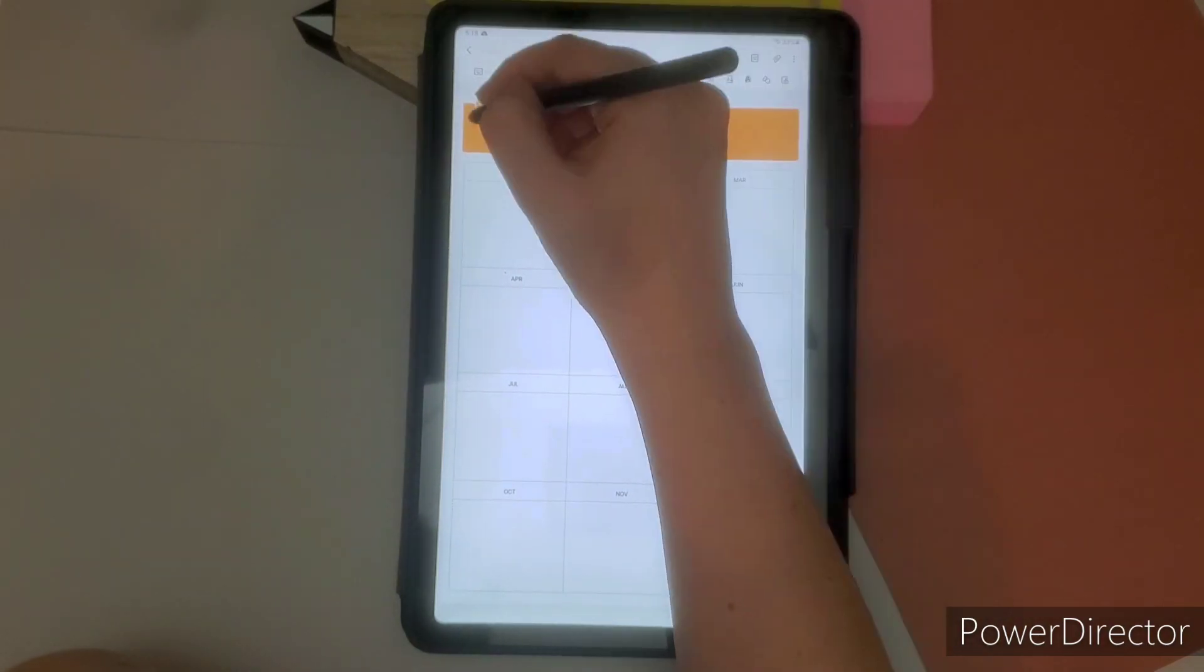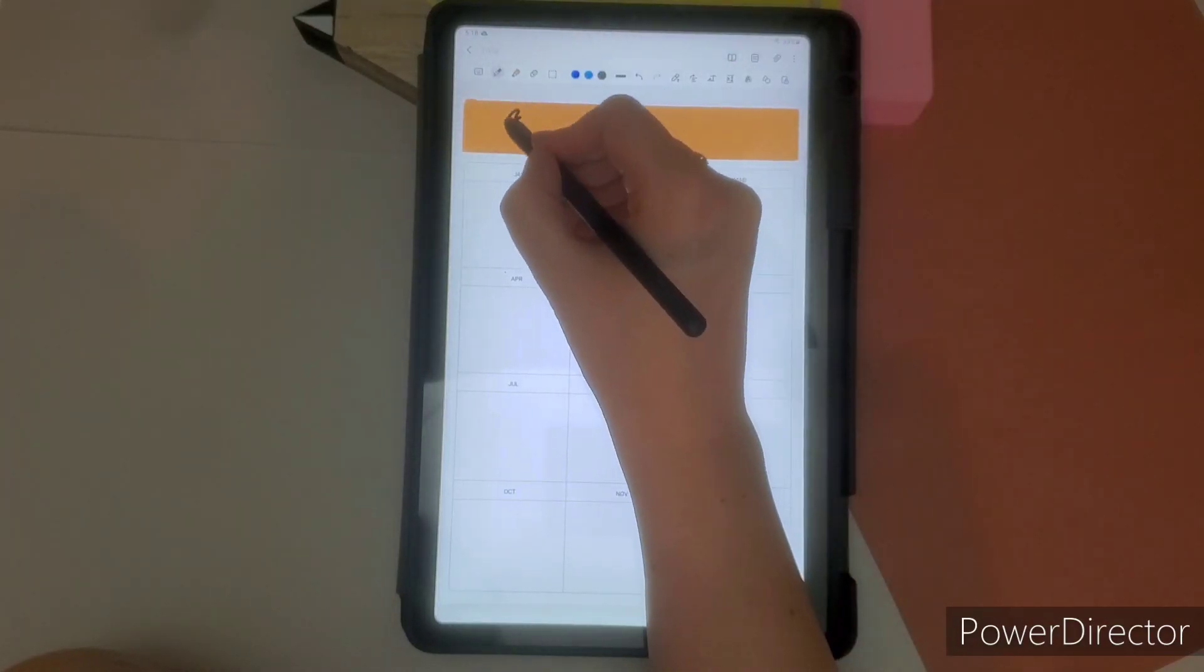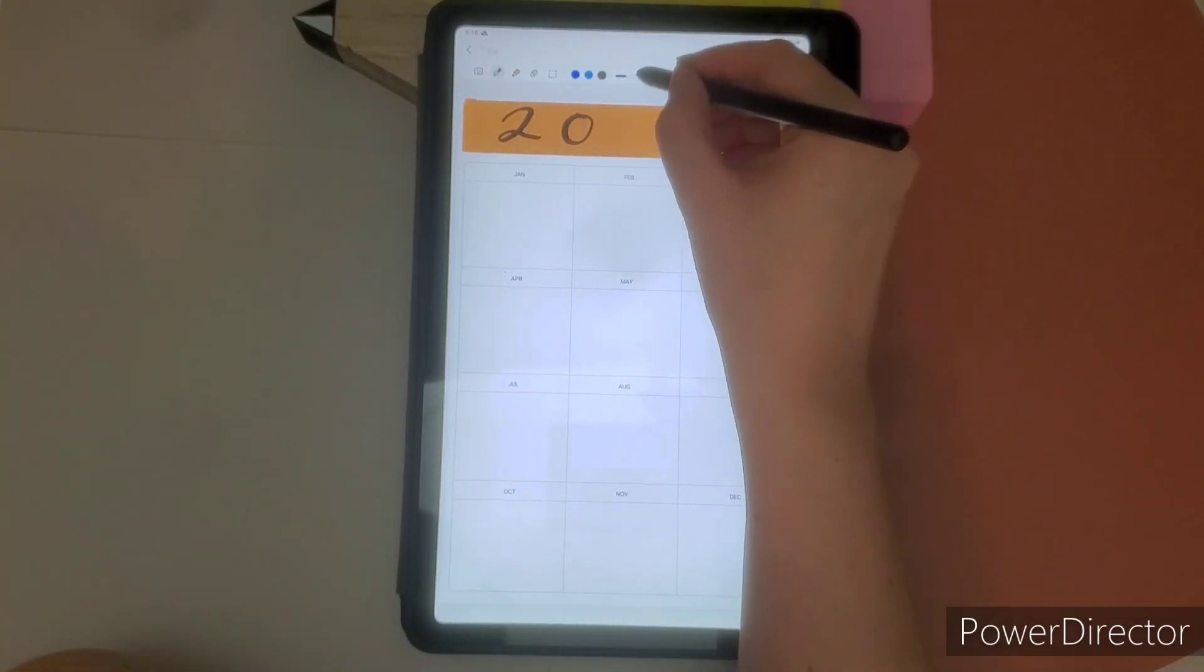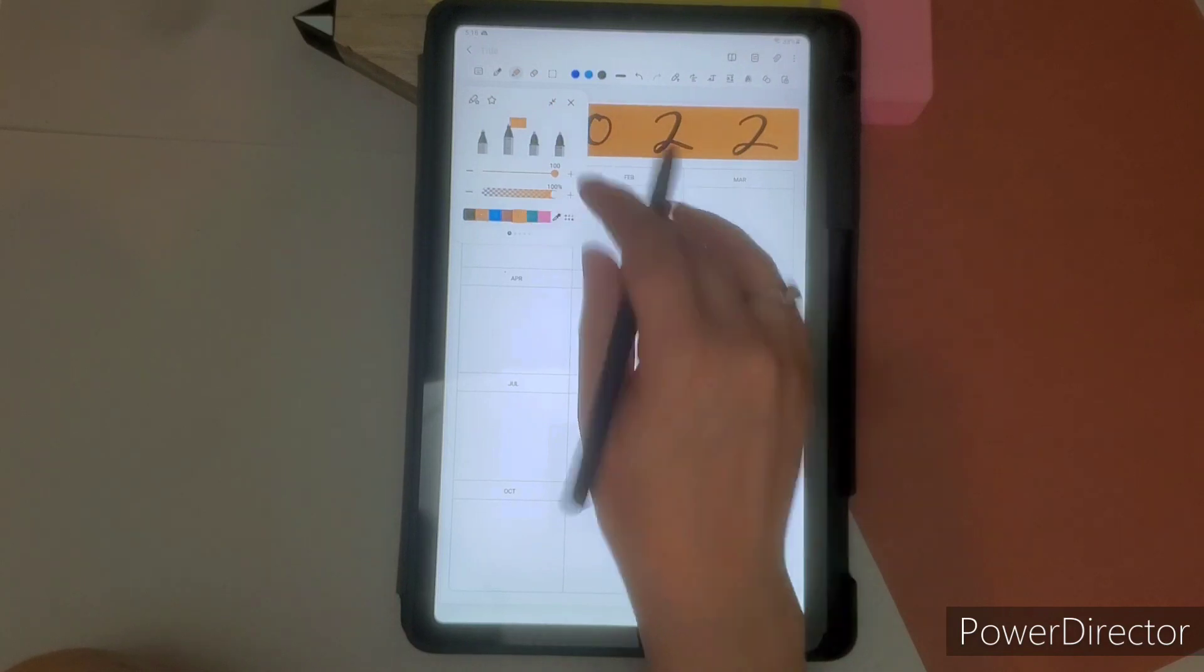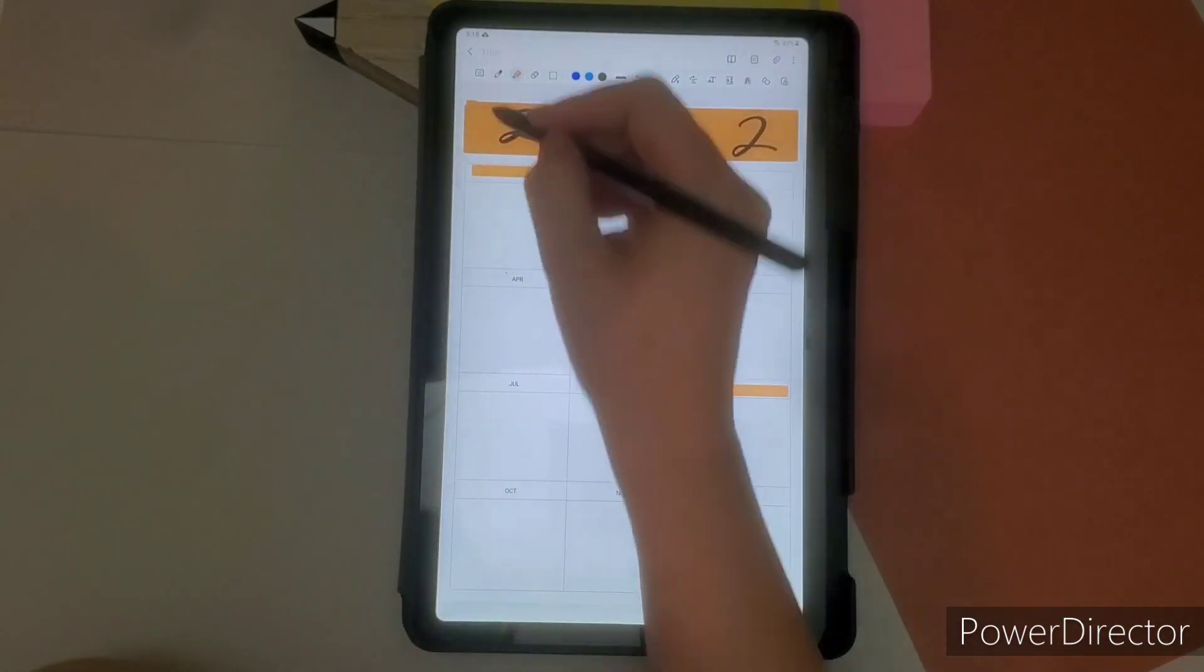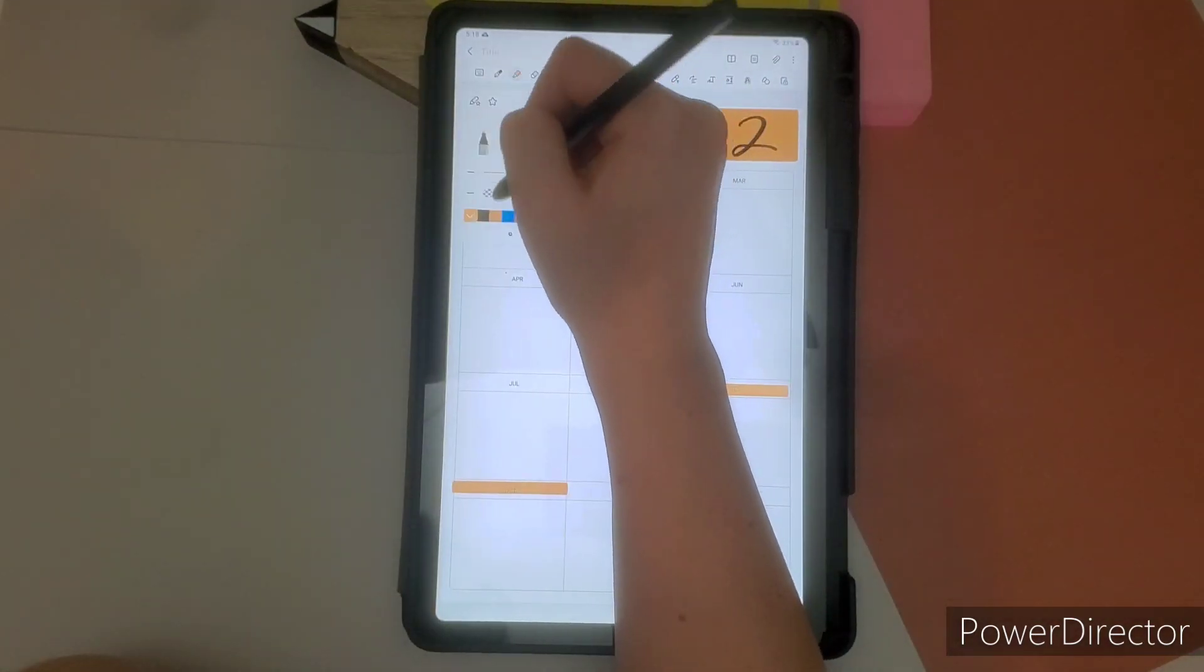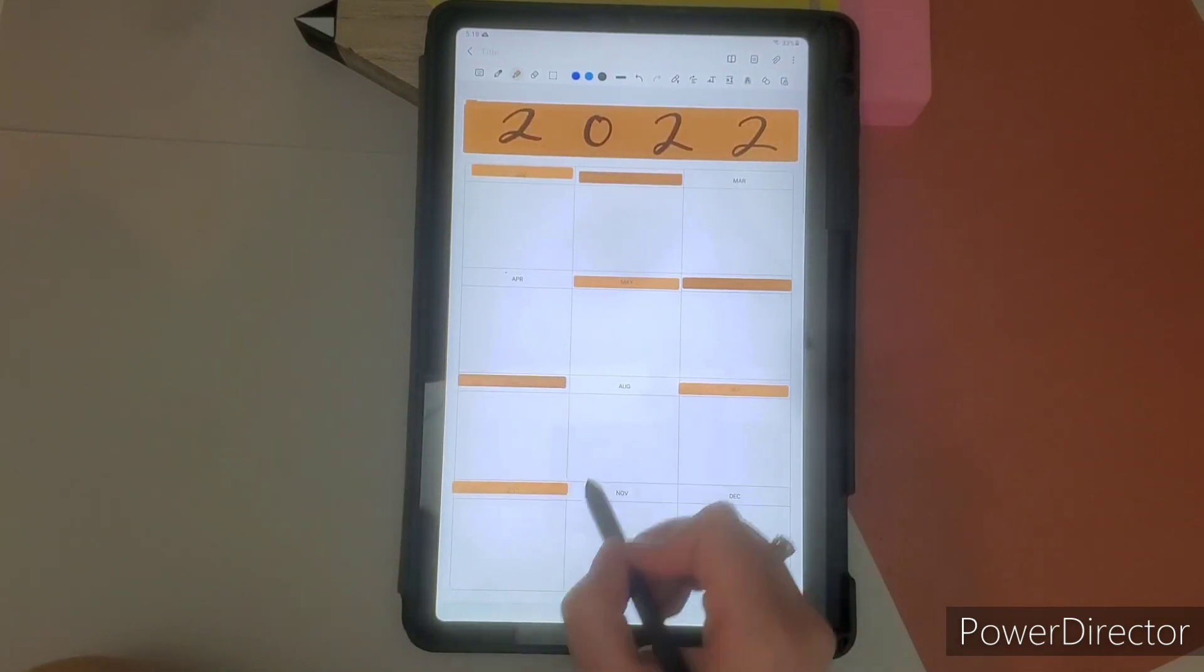Mine is really simple. This PDF came with Samsung notes, one of its latest updates. So I just decided to use that. I'm just adding my color theme to it. But it's the same.